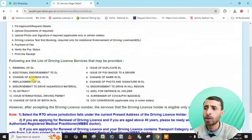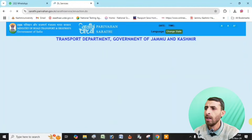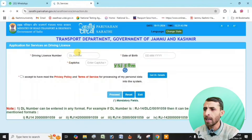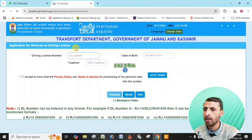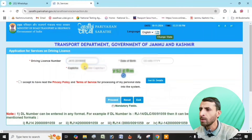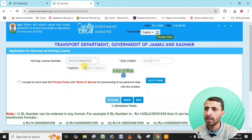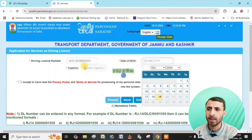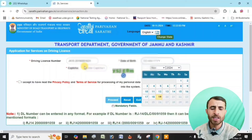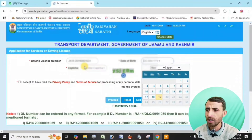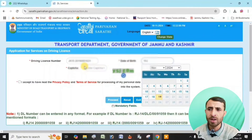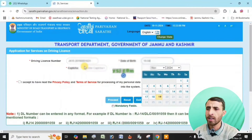You can see the instructions. Click Continue. You can see the driving license number field, date of birth field, and captcha — fill these in. Accept the basic terms. So, you can see the driving license details. This will open your detail window and find the details.